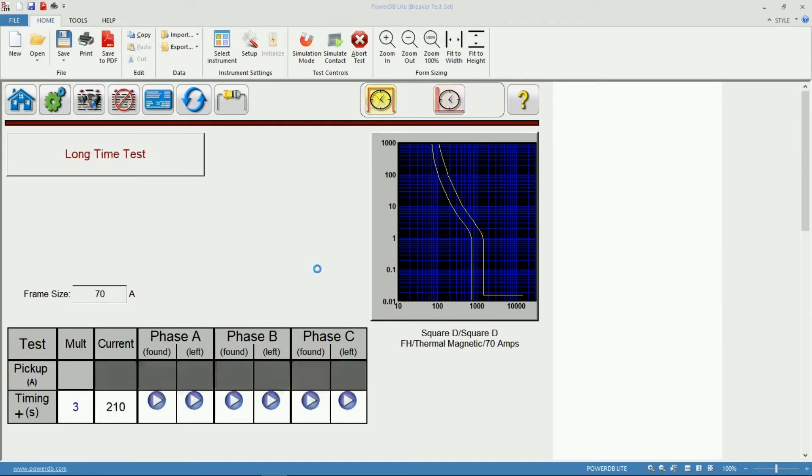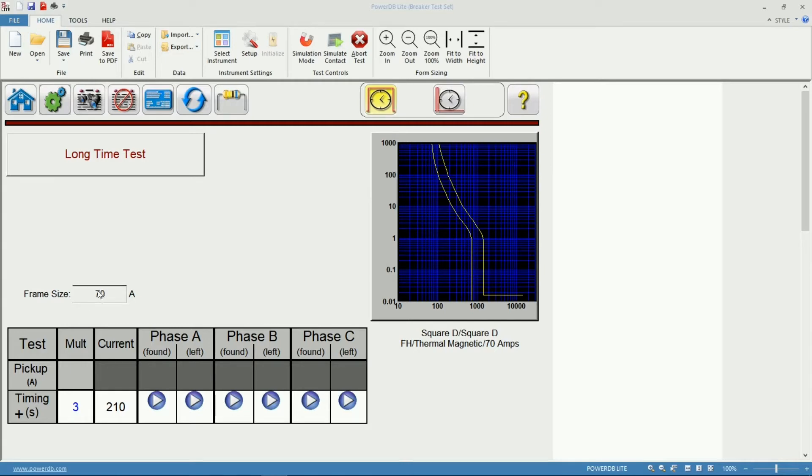Let's go ahead and start with my Long Time Test. Since we selected a circuit breaker from my library, I already have my frame size and the software calculated the current that I will need for this specific Long Time measurement.